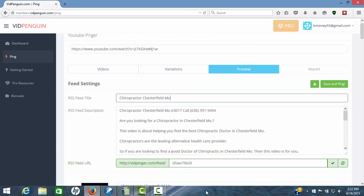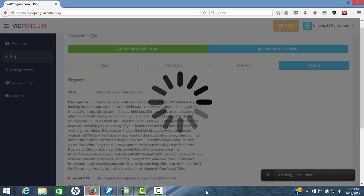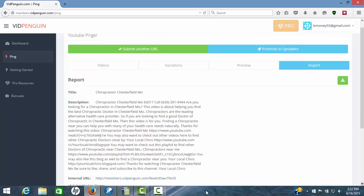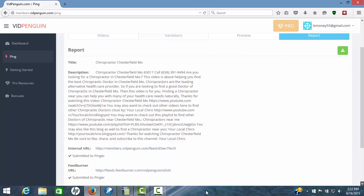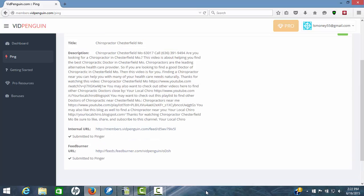Step three is hit your save and ping. Now this software is not only going to save all these RSS feeds, but it's going to ping everything out for you. And boom, there it goes. And we're done. It's taken everything. Put it all out there. Shows you title and description report. There's your feed burner URL. Your internal URL submitted.